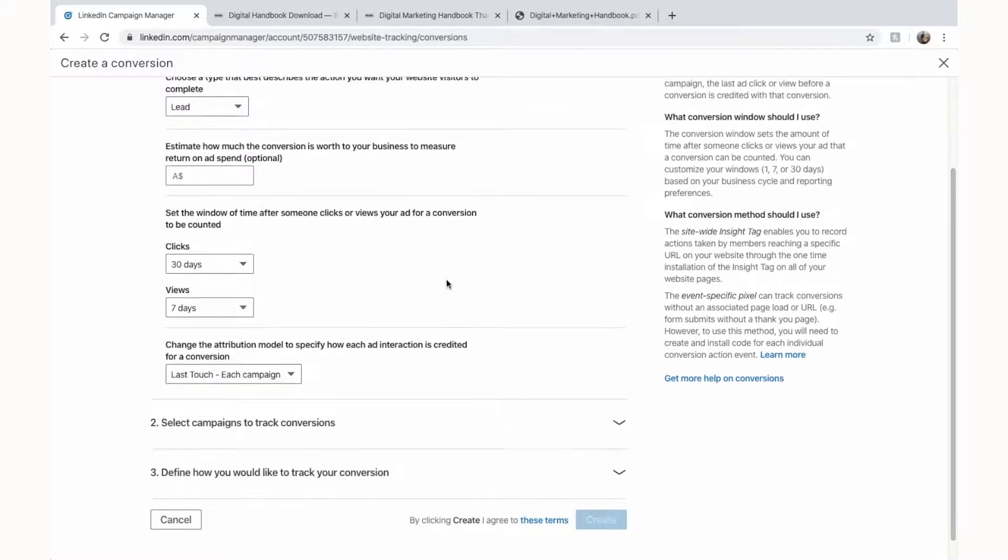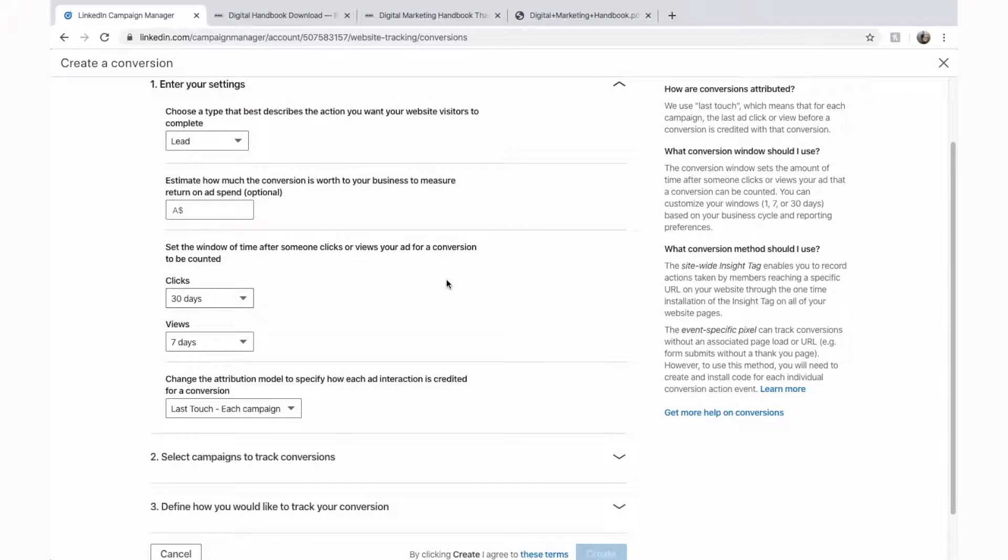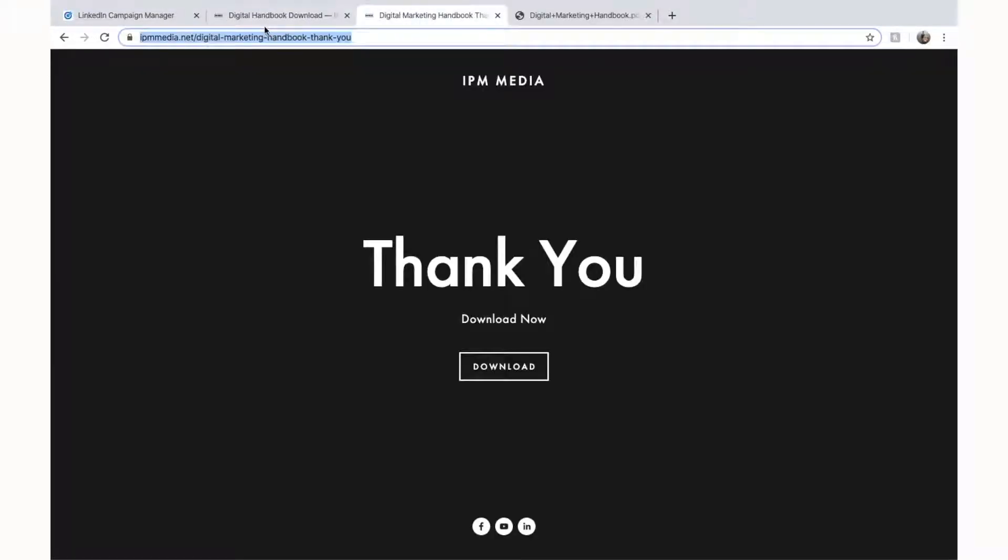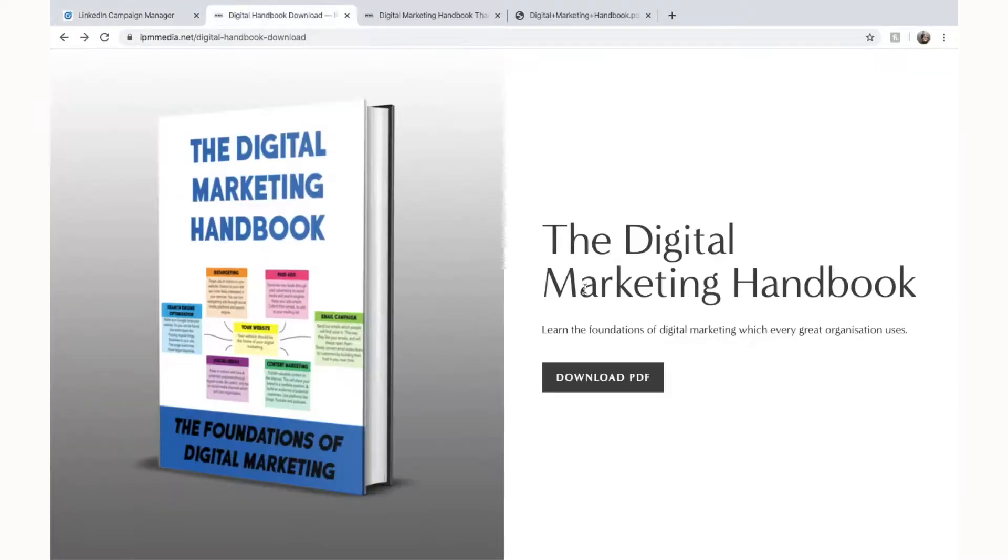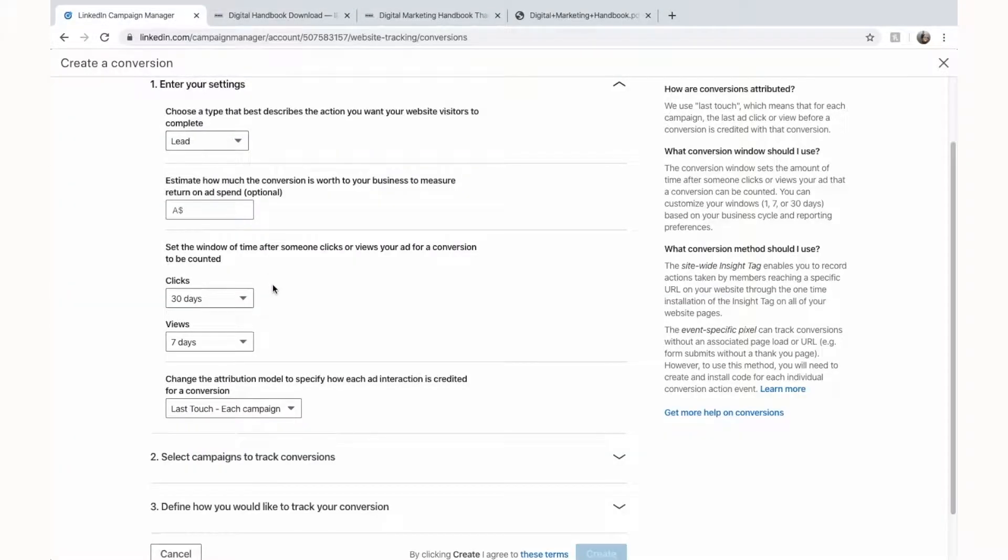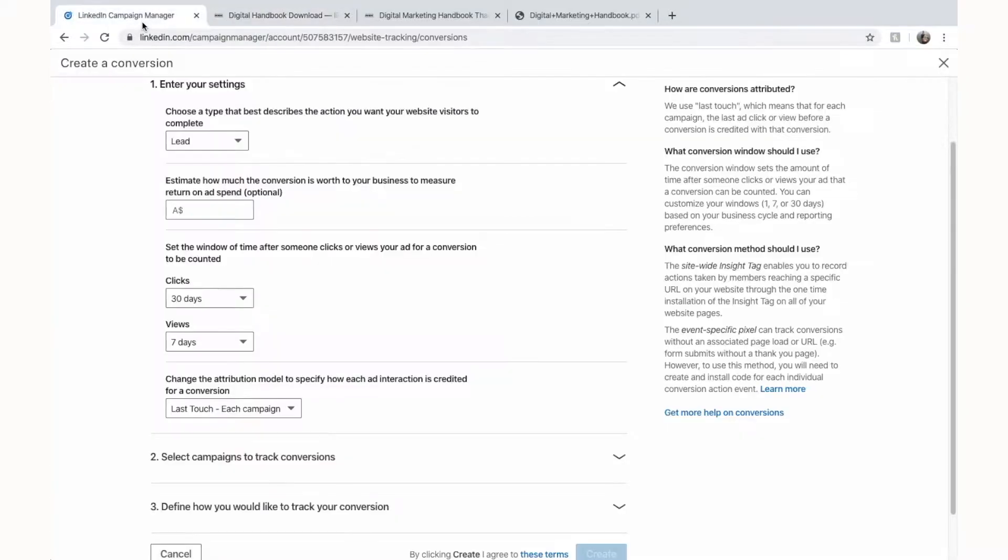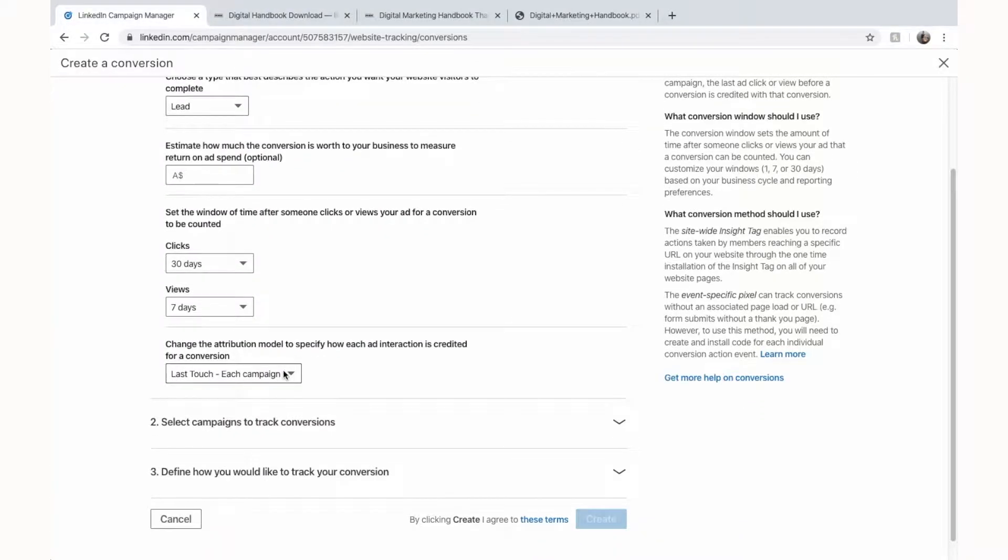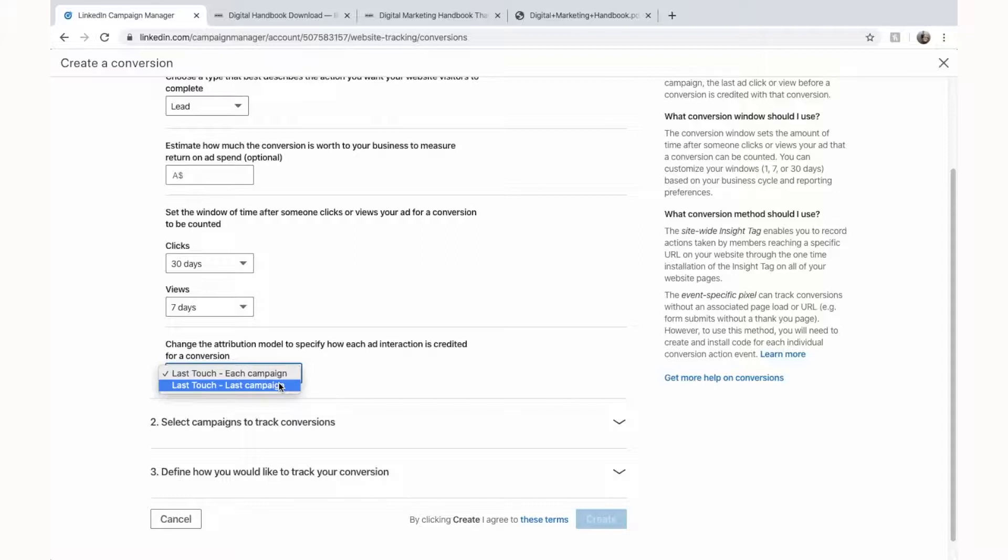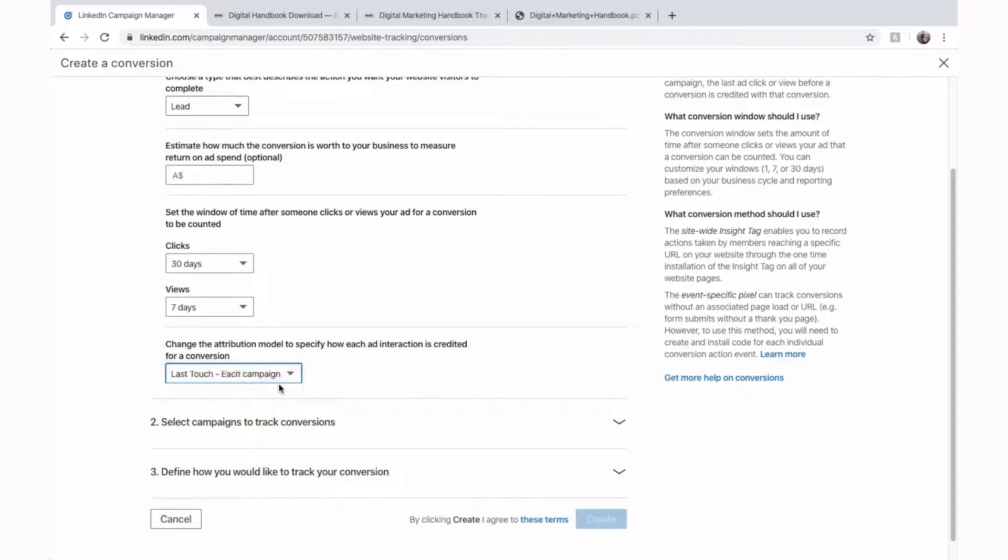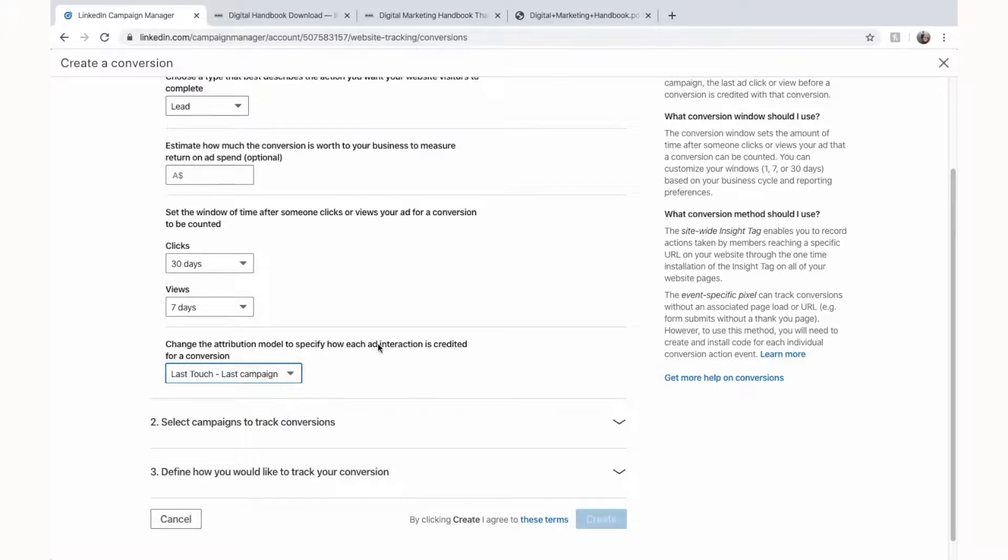So LinkedIn considers this conversion and applies it to all your LinkedIn ads. So you might have a LinkedIn ad that's running on a completely different purpose to selling this but if the person ends up downloading this then that ad that wasn't set up for this download might get the accreditation. So I normally put it as last touch, last campaign. If you selected last touch each campaign and someone had interacted with multiple campaigns then multiple campaigns would get this conversion but I'm going to select the last touch, last campaign.